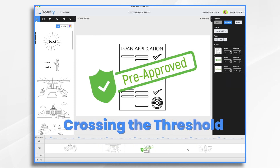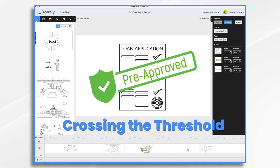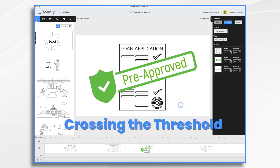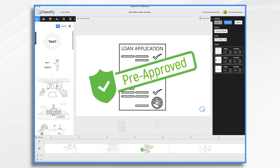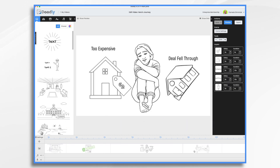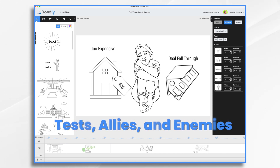So she gets pre-approved for a loan and she begins her house search in earnest. This would be her crossing the threshold — she is going for it. But nothing's easy, right? It wouldn't be a good story if she just got the house. She's got to have some obstacles in the way.